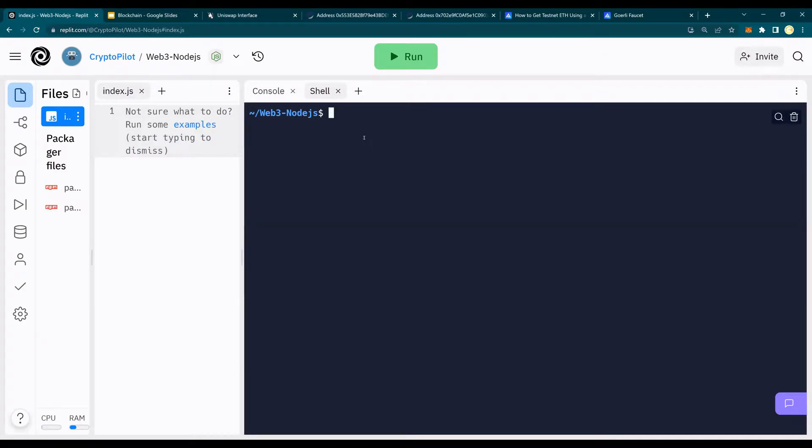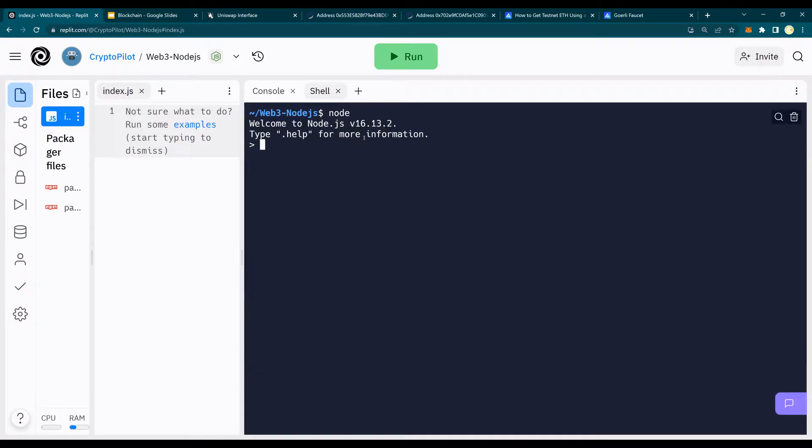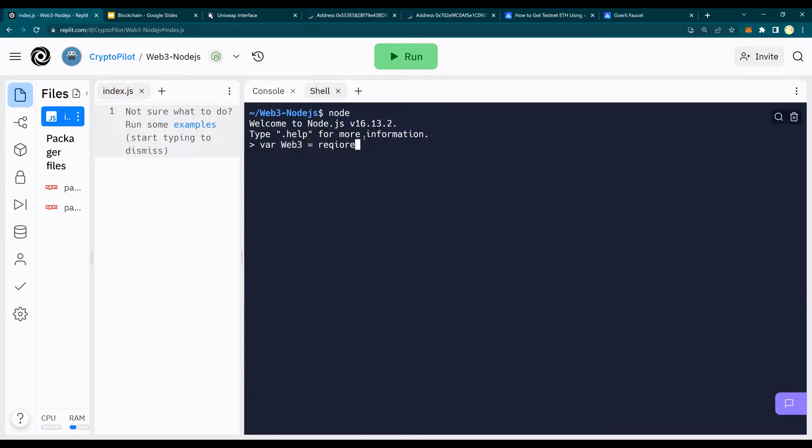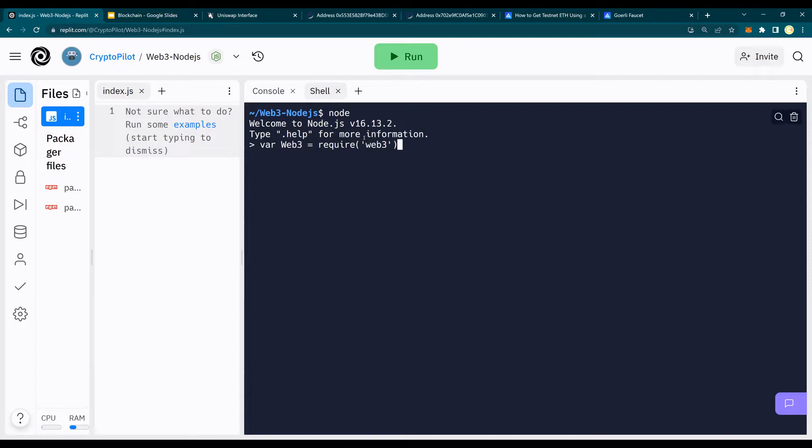The first step, I'm going to do a node and then I'm going to do a where Web3 equals require Web3. And if you get an error on this step, you need to install Web3. So please look at our previous video in order to make sure you are able to run through this video.